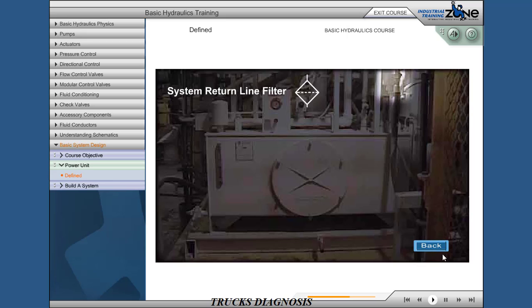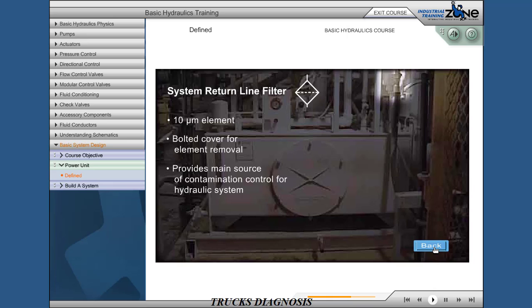System return line filter: 10 micron element with bolted cover for element removal. Provides the main source of contamination control for hydraulic systems.